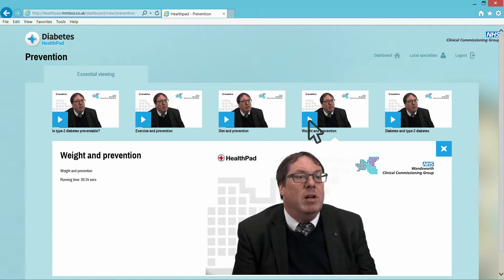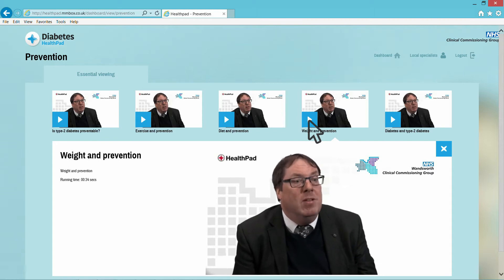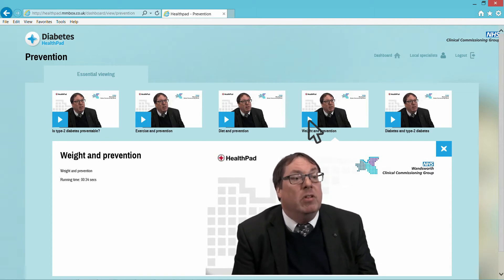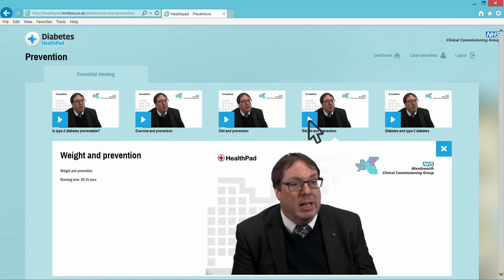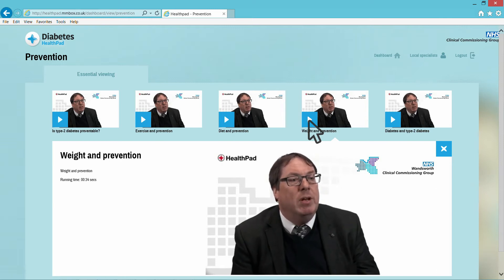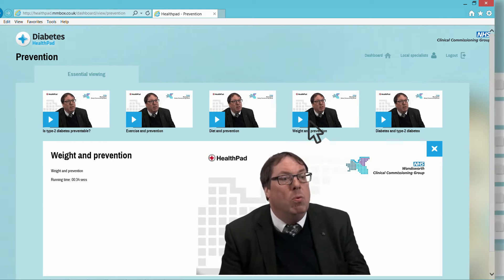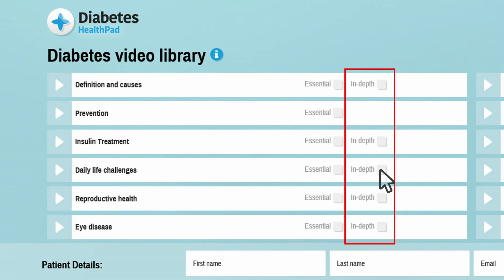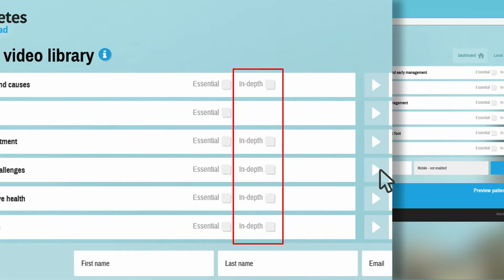Of all the things that diabetes is related to, weight is up there as one of the top things. The videos are in two categories: Essential, which means suitable for everyone, and In-depth, for those who might want to understand a little more.